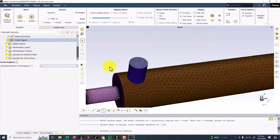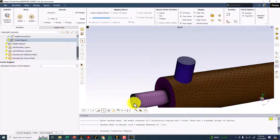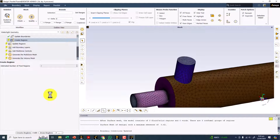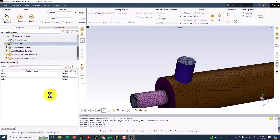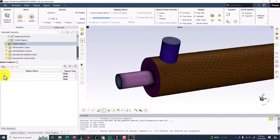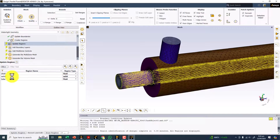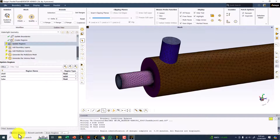How many fluid regions do we have? We have two regions: one is the shell and one is the fluid inside the tube. Set it to two and click Create Regions. This will recalculate the mesh — you have to update the regions. Shell is a fluid, tube is also a fluid, and the solid is the solid. Click Update Regions.